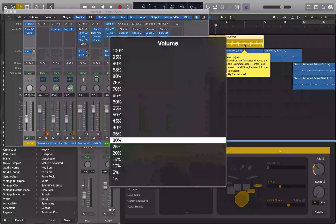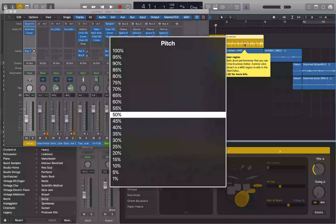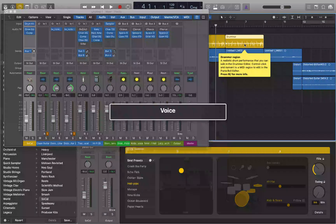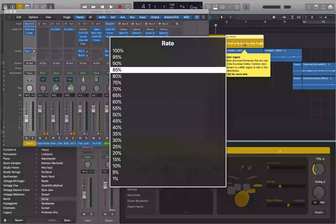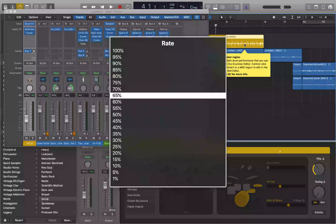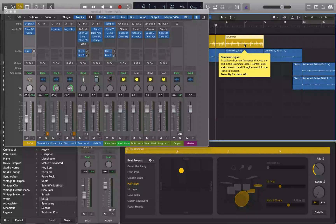I should slow down VoiceOver here. Let me bring the rate down to about 75 percent. Hopefully that's slow enough. So if I do VO shift H again — region starts at five bars, one beat, one division, one tick, and ends at nine bars, one beat, one division, one tick. Drummer region. So you hear it says region starts at measure five, ends at measure nine.